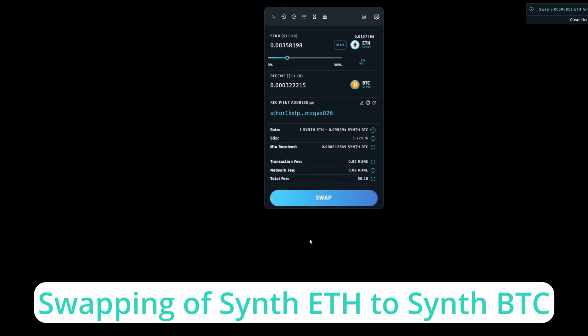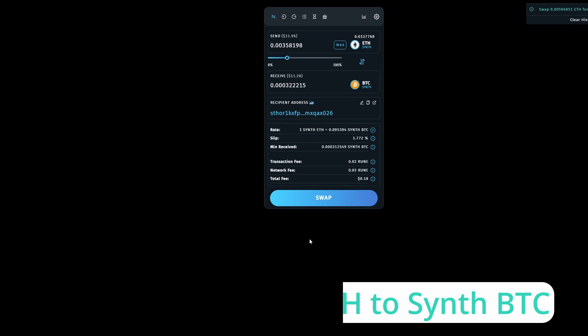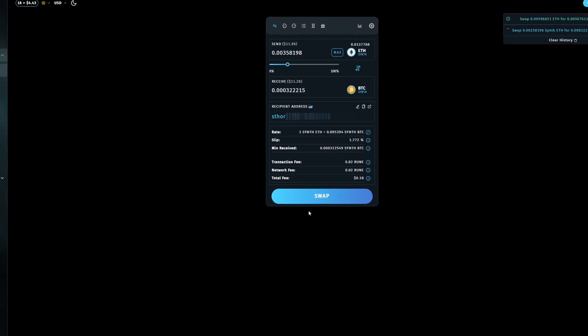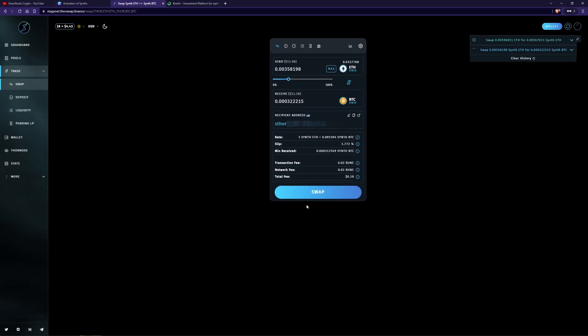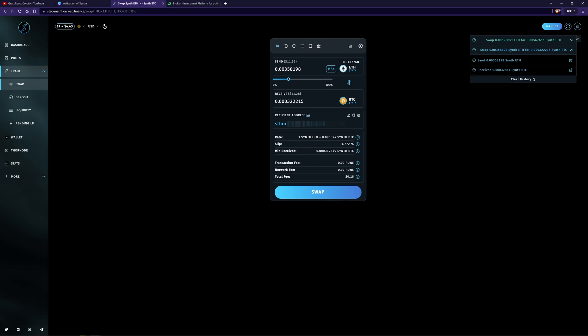And it should take less than five seconds. So that's happening now. One, two, three, four, five. You can see with ThorSwap, the synthetic Ethereum's gone in. And now we've got the synthetic BTC back. And that is it.